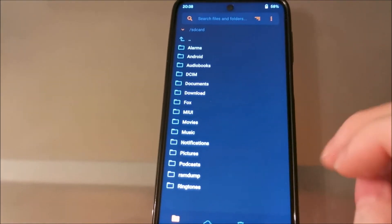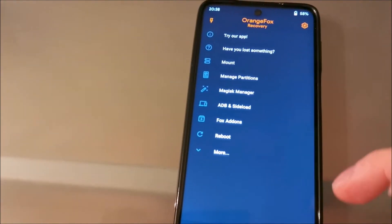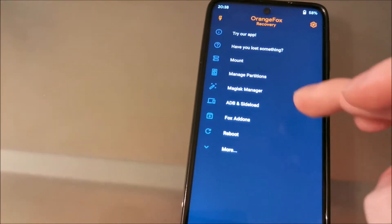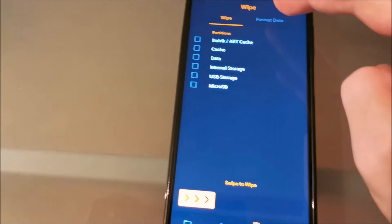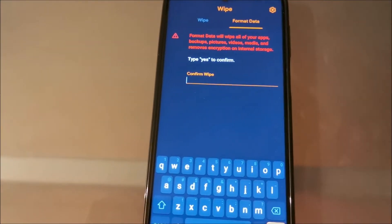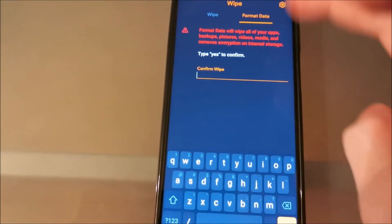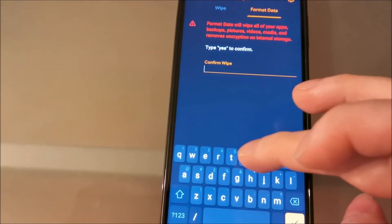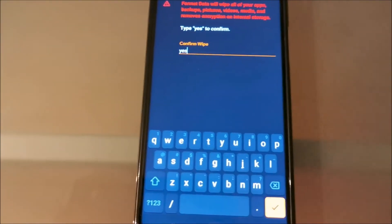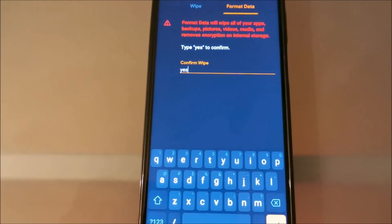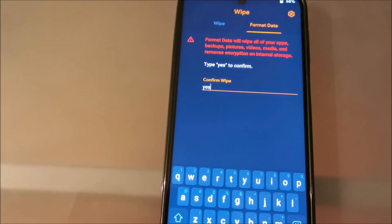When you flash Orange Fox Recovery, my previous version of MIUI was MIUI.eu project, also a custom ROM based on MIUI. So I did format data, type yes, then confirm that.